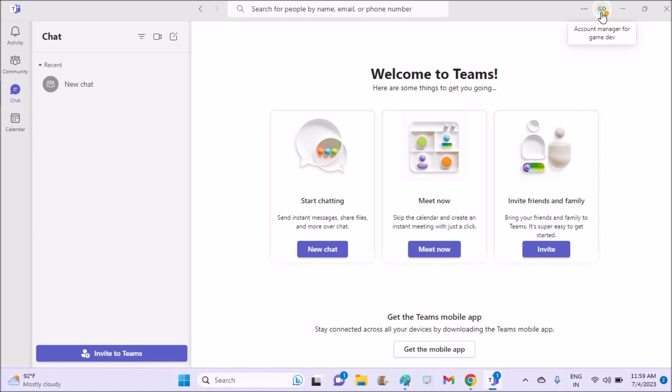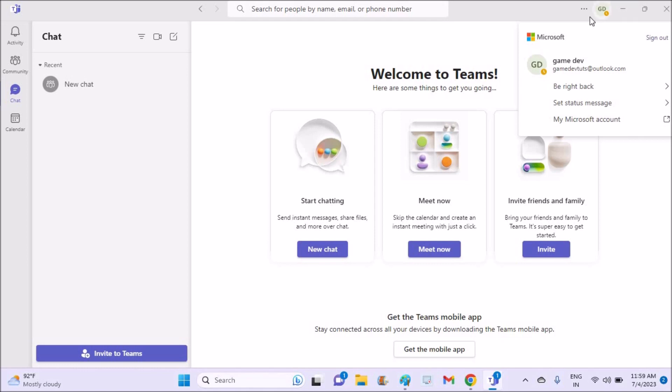On the right top, you need to tap on this. See here, there is an option called 'Sign Out'. If I click on sign out, this current account that I logged in or that I have signed in to Microsoft Teams gets deleted.